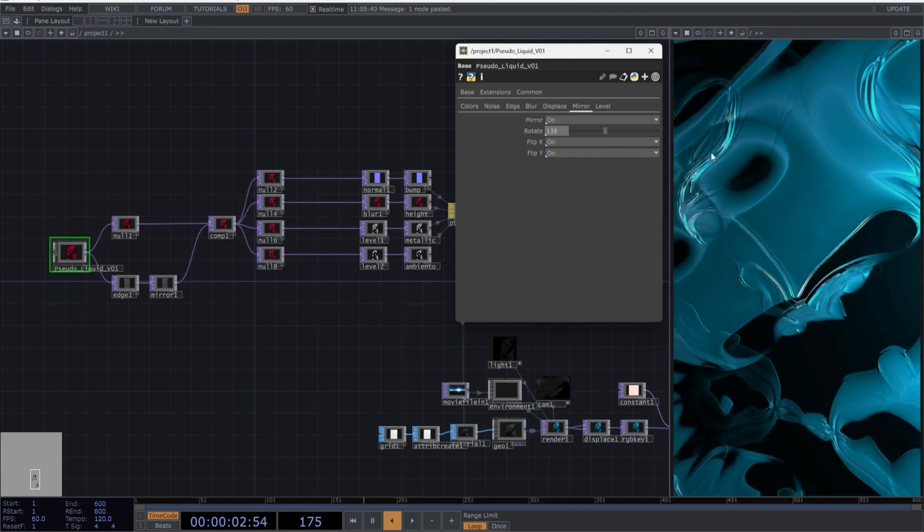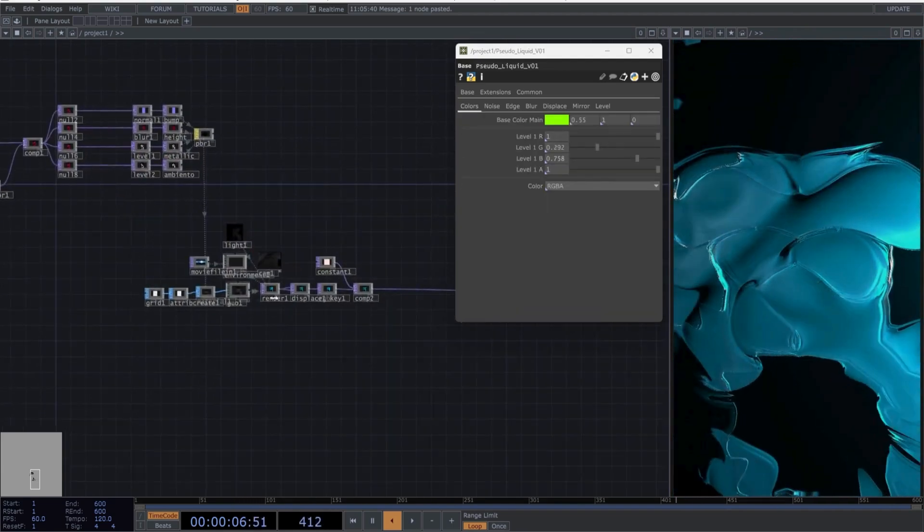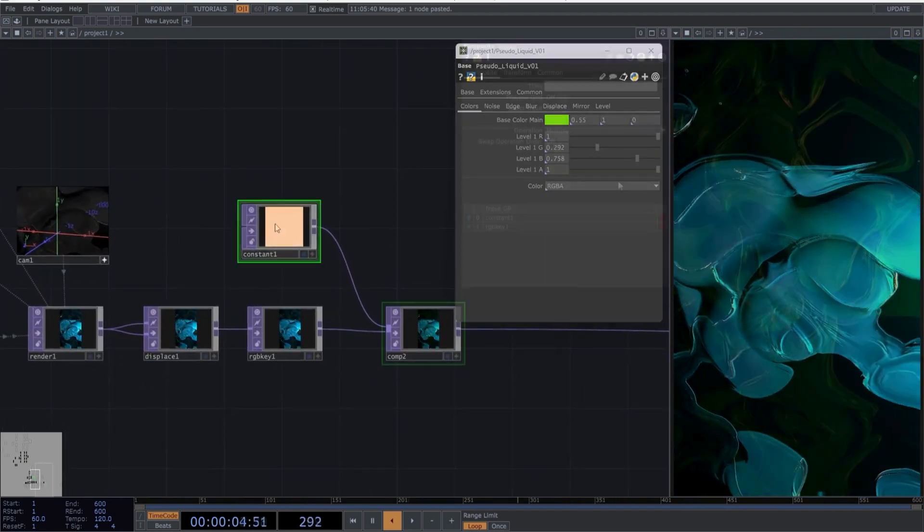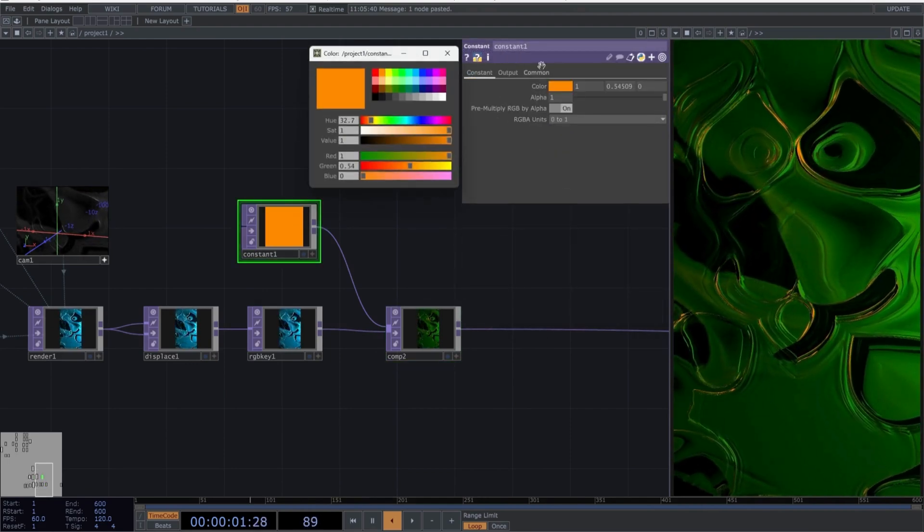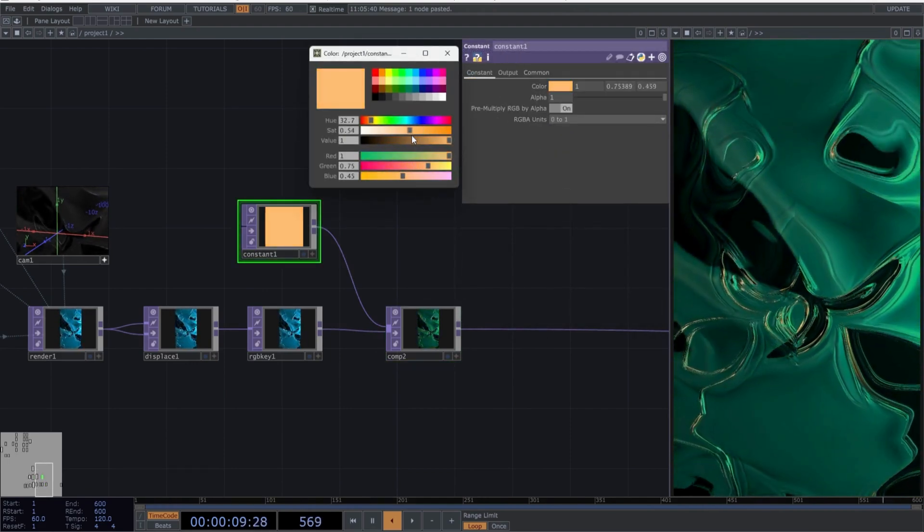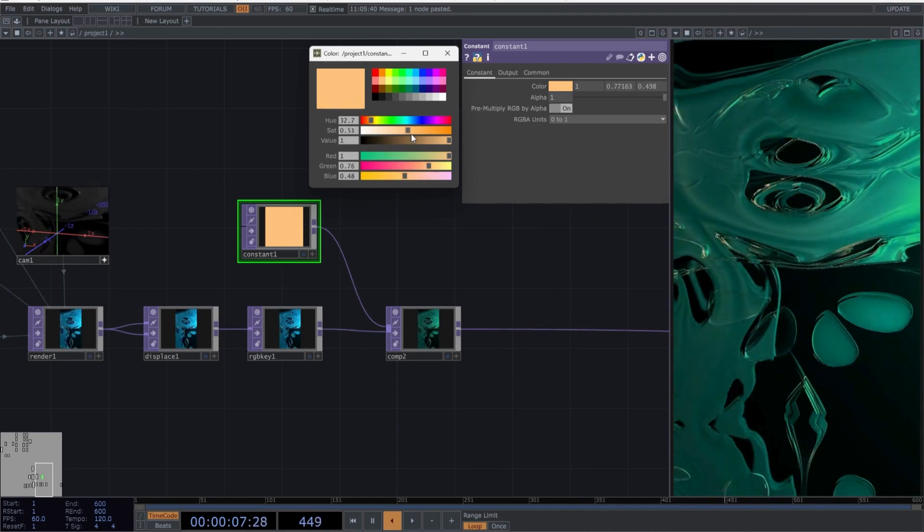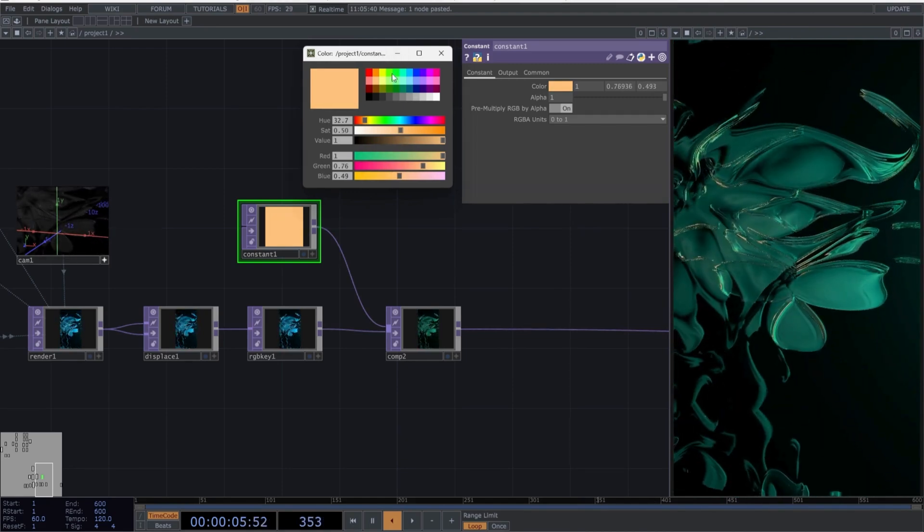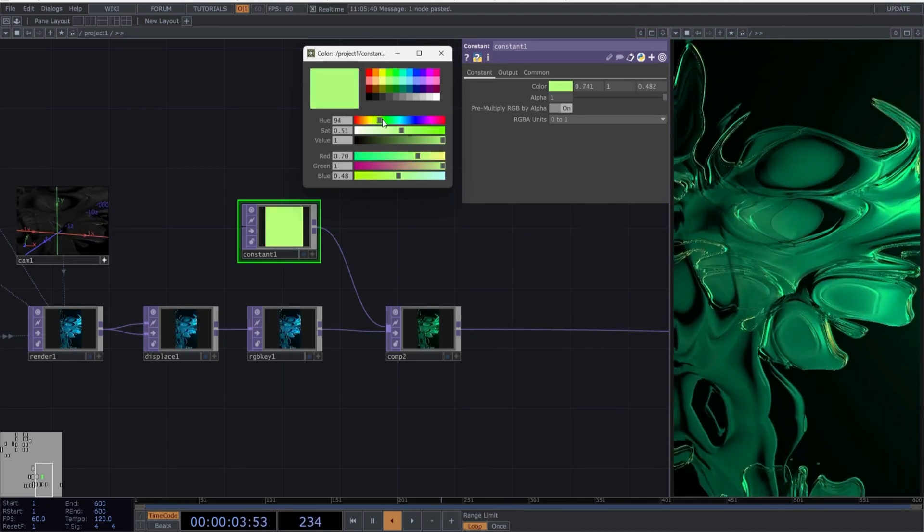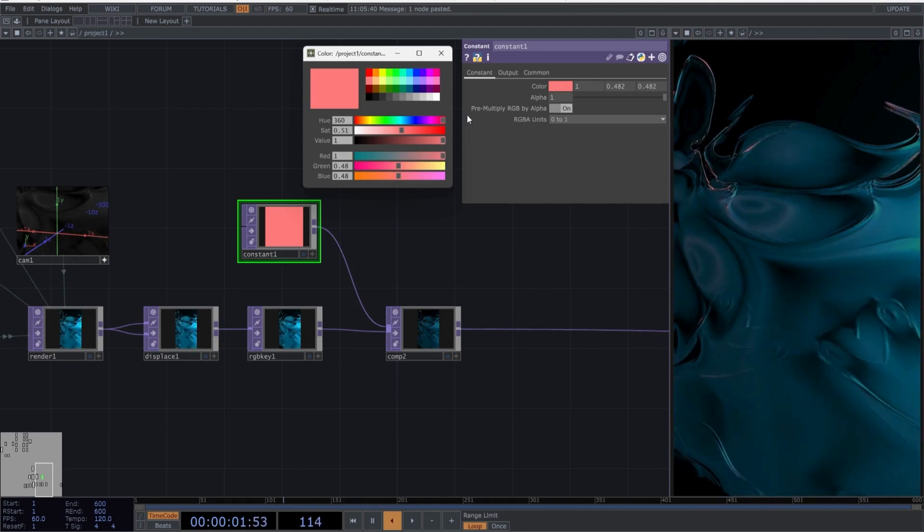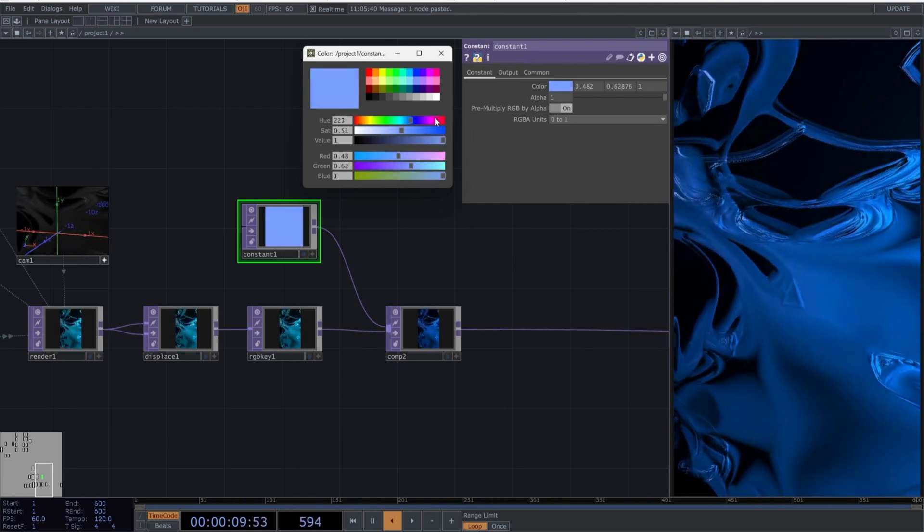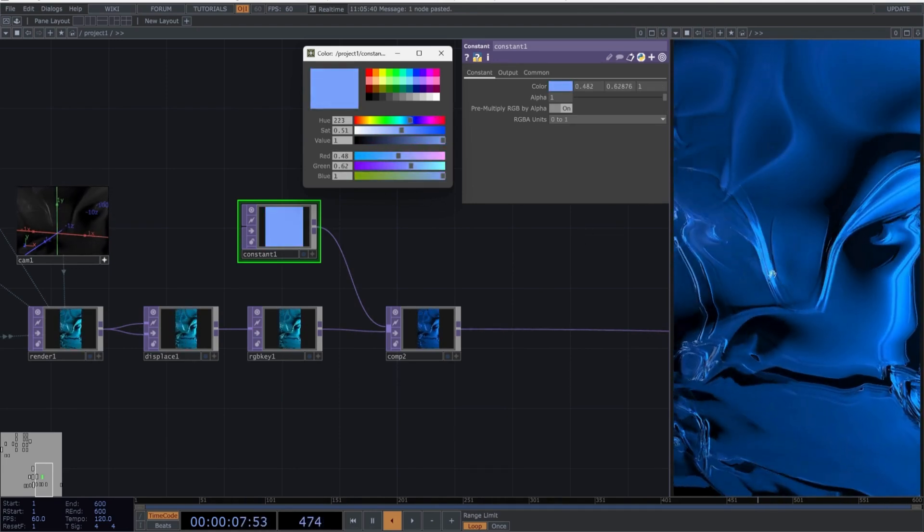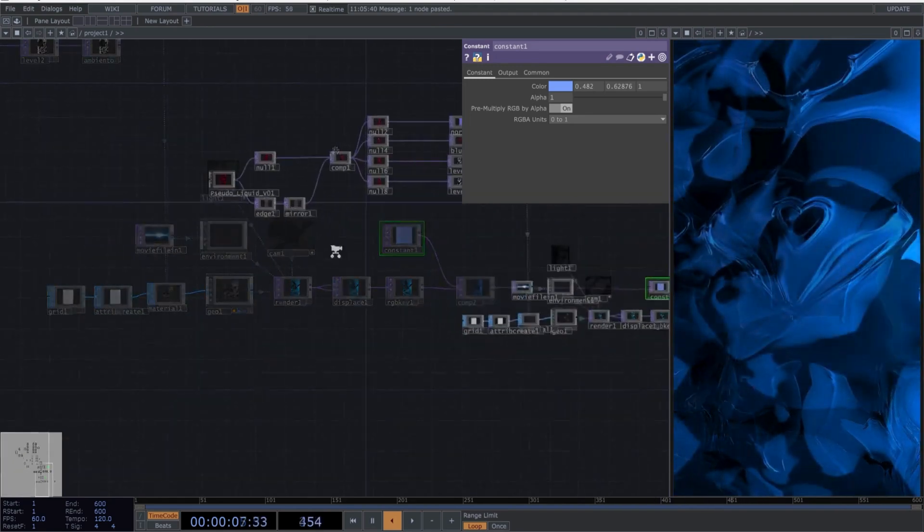Remember, there are some parameters in the network that we can also manipulate, such as the colors in the final constant and the blend modes in the last composite of the network.